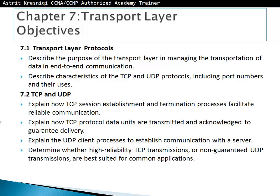This chapter is divided in two sections. Section 7.1 Transport Layer Protocols, which describes the purpose of the transport layer in managing the transportation of data in end-to-end communication, and describes characteristics of TCP and UDP protocols including port numbers and their uses.